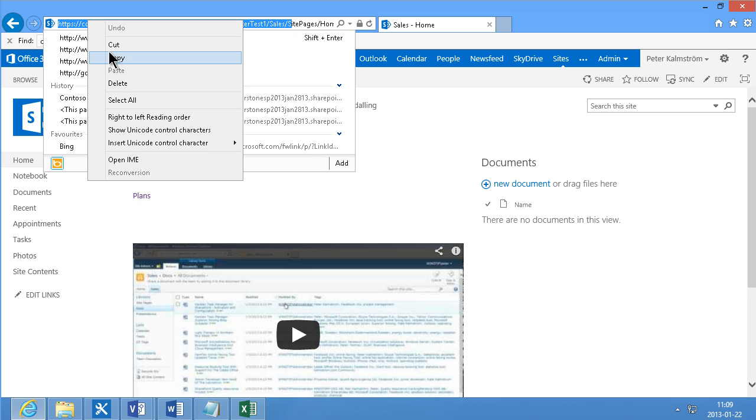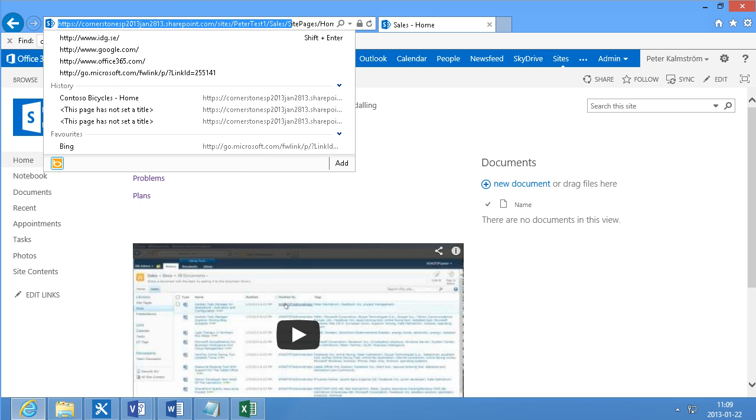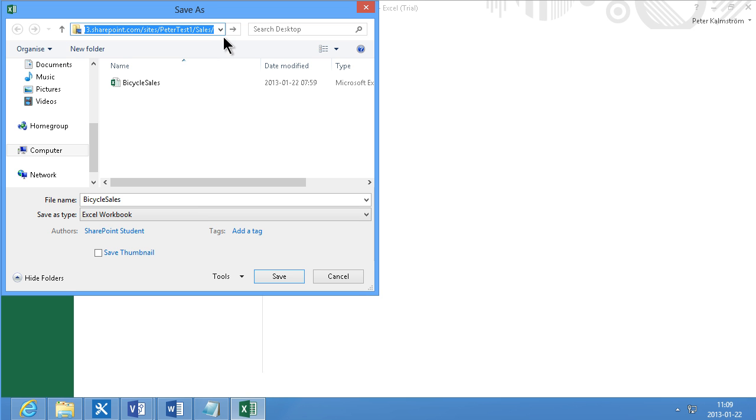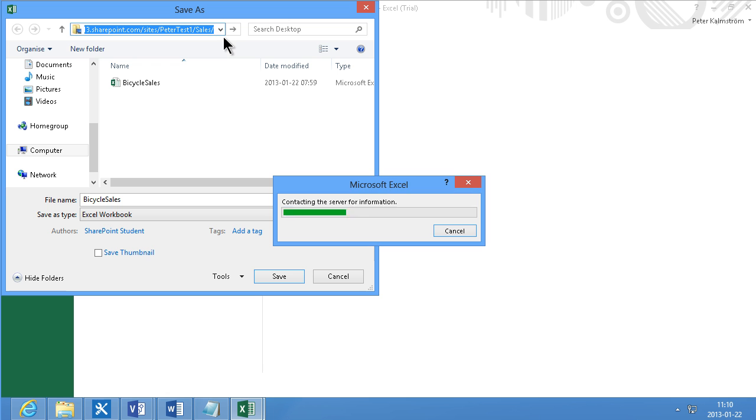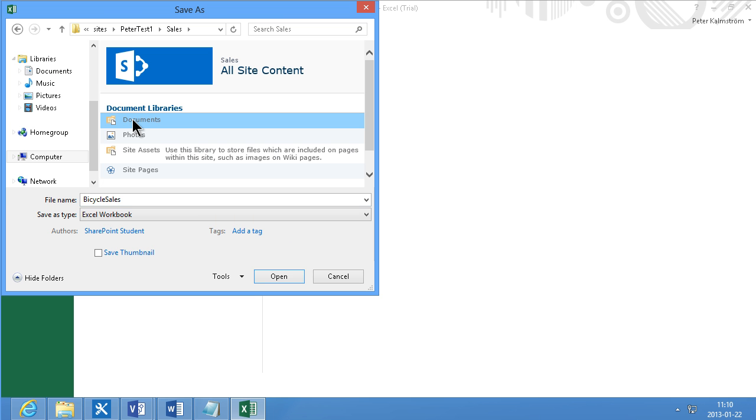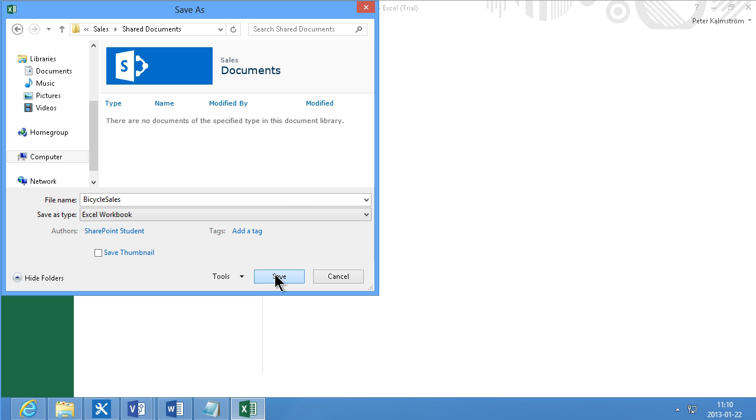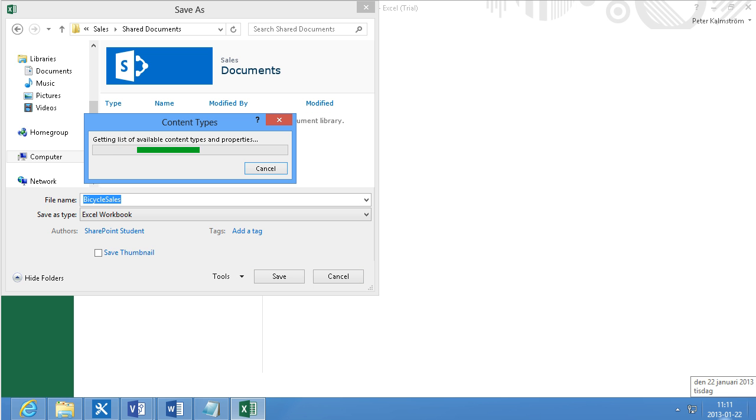And then paste that up here. Remove the trailing S there. And now browse into that site. And I'm going to get a list of all the document libraries where I can save my Excel file. And I'm going to save it in documents. And bicycle sales is a good name.